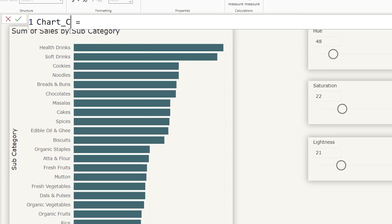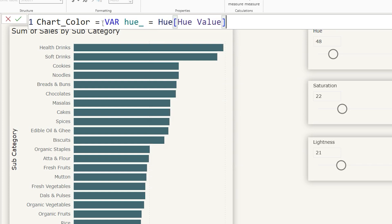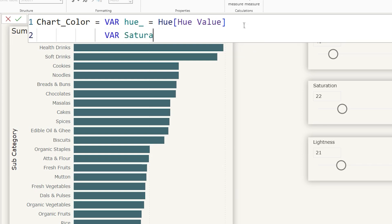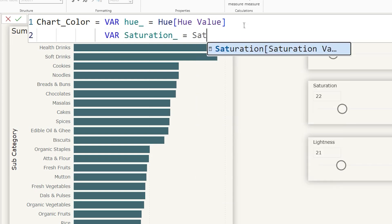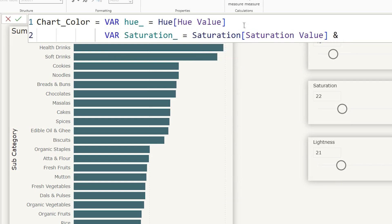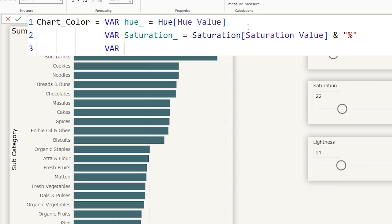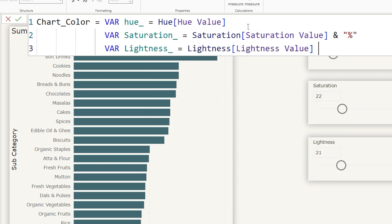Let's call this measure chart color. Let's start by defining a variable. I'm going to call this variable hue_ and assign the hue value to it. The reason I'm using the underscore is because I already have a table named hue and I cannot reuse the same name for a variable. Now let's define another variable called saturation_, equal to the saturation value — I'm going to concatenate this with a percentage sign, and I'll explain why. Then let's define lightness_ equal to the lightness value, also concatenated with a percentage sign.